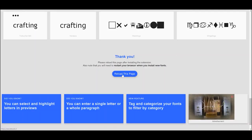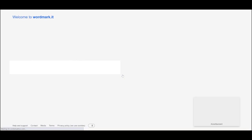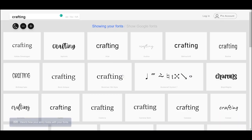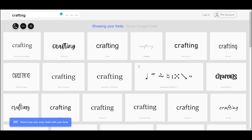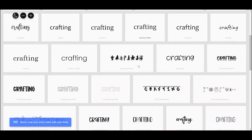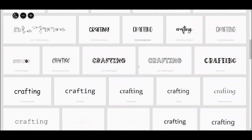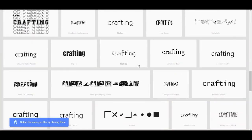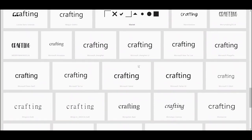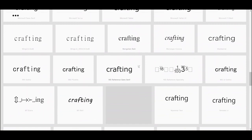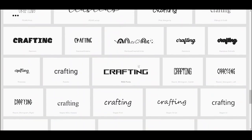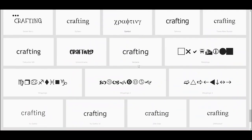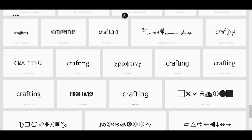Now we can go back and reload the page after we've installed the extension. Enter our word and hit enter, and now we can see all the fonts on my computer and what they will look like with the word I typed. So this makes it super easy to find the font that you want to use for your cut files or for your projects without needing to scroll through all the fonts on your computer and try each one.